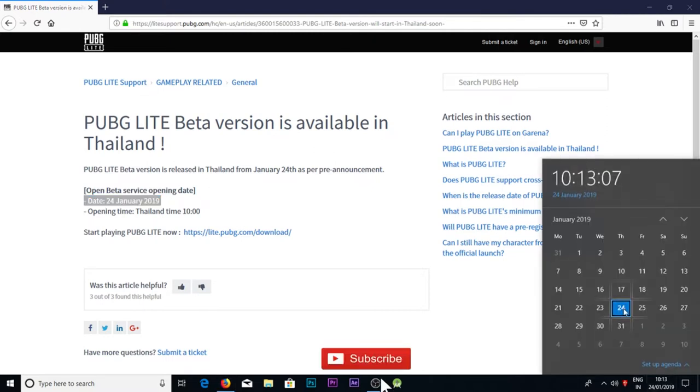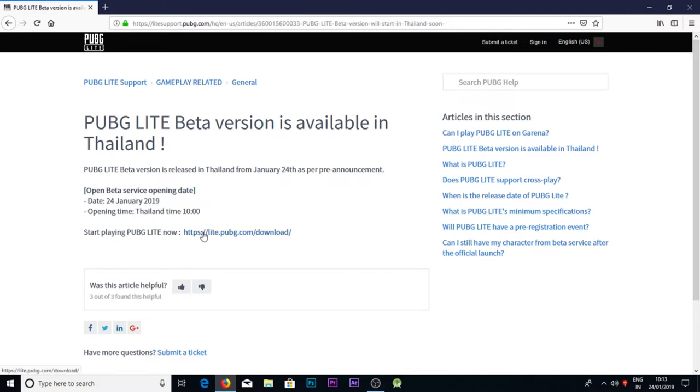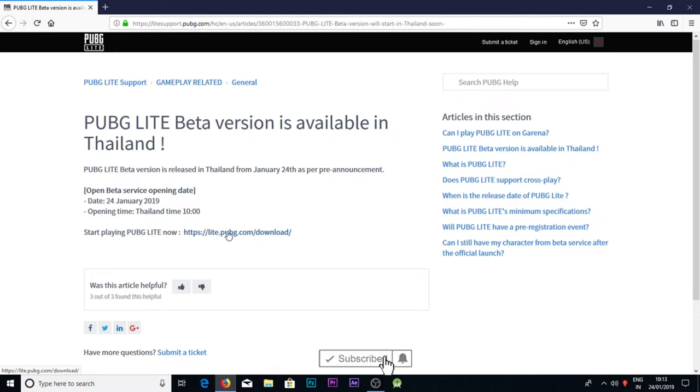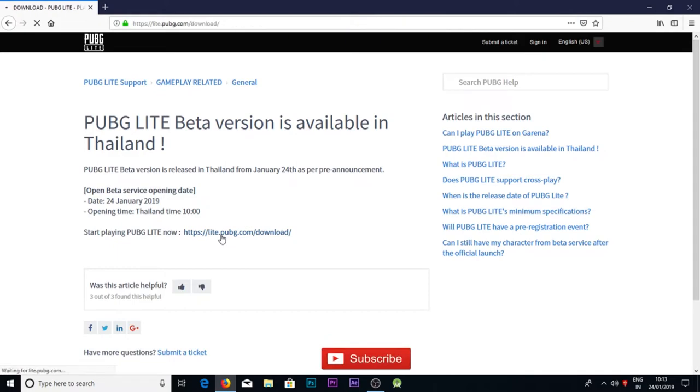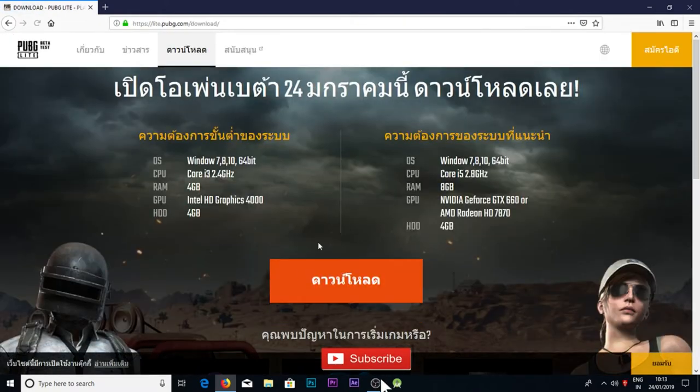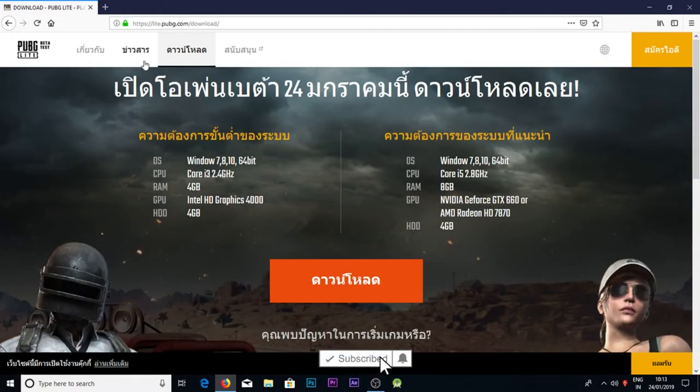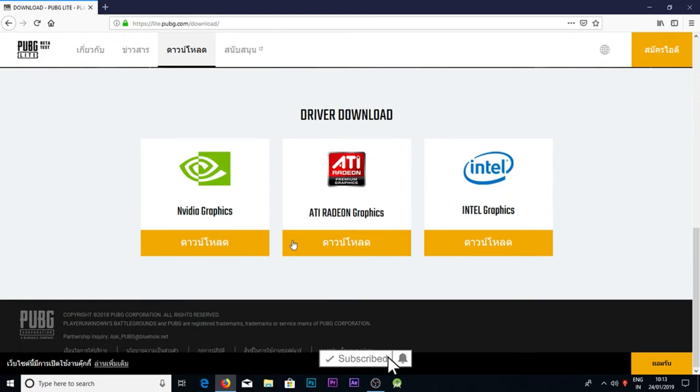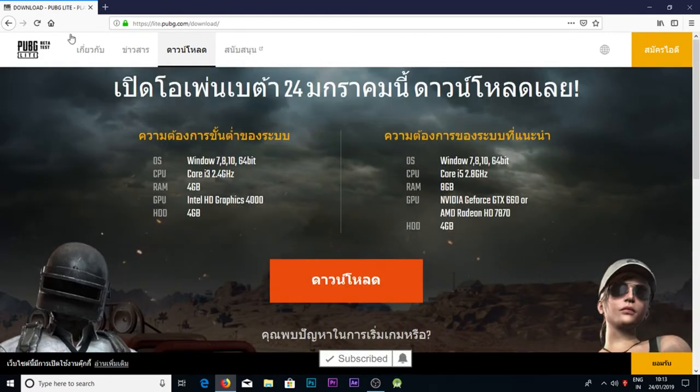You guys can see 24th January 2019. If you want to play the game, use VPN to join the game. If you want to download and just see that it is original or duplicate, then just click this link. It will show the Thailand language.